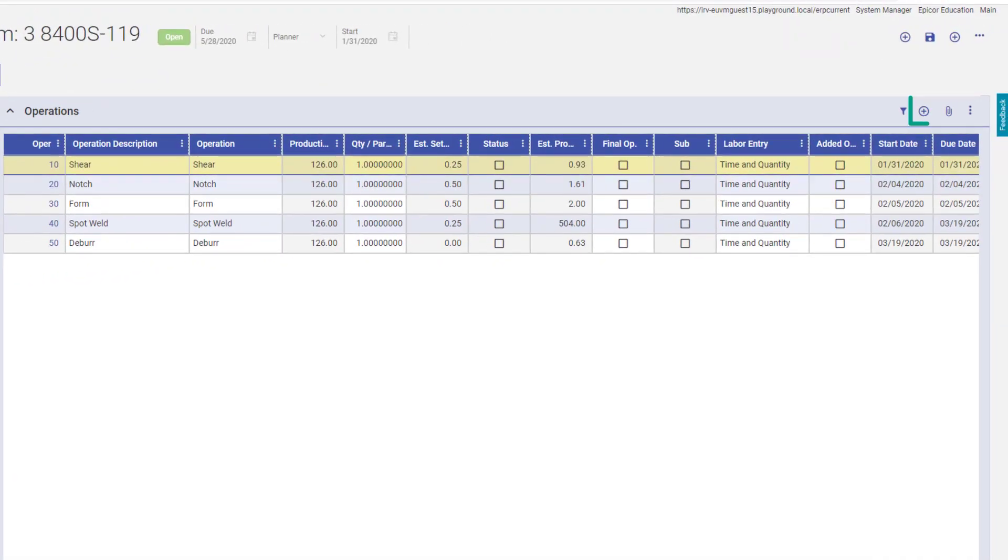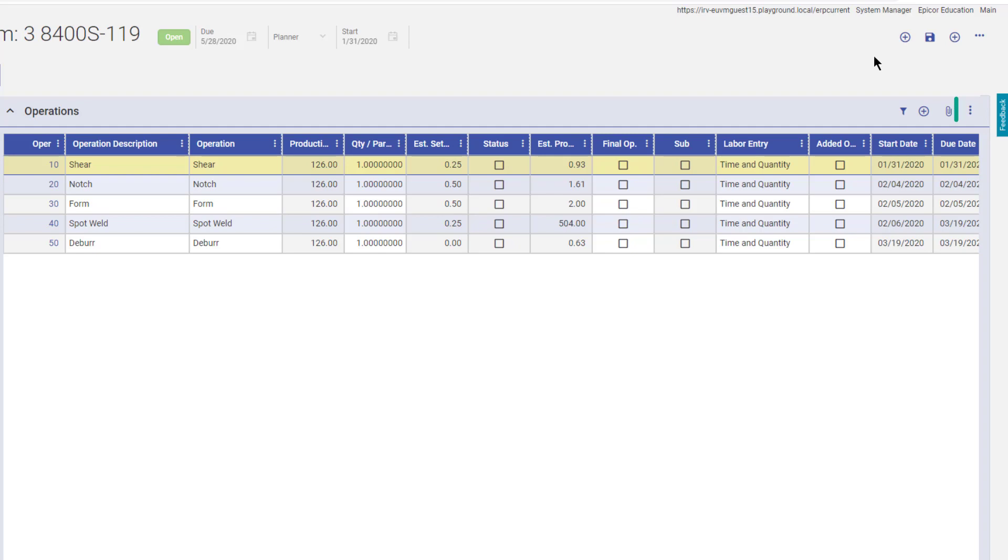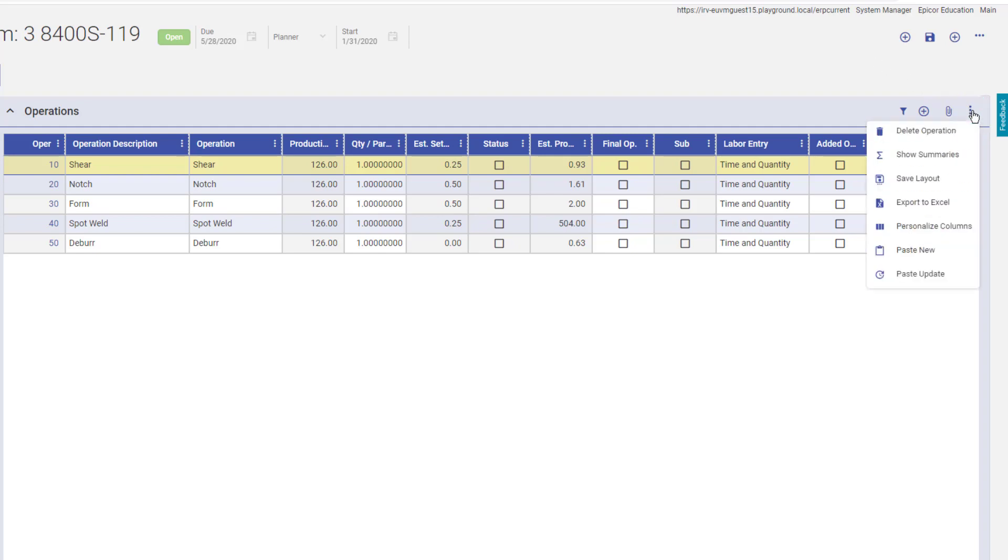From this grid, you can add a new operation or a new sub-contract operation. You can also delete an operation from the operation card's overflow menu.